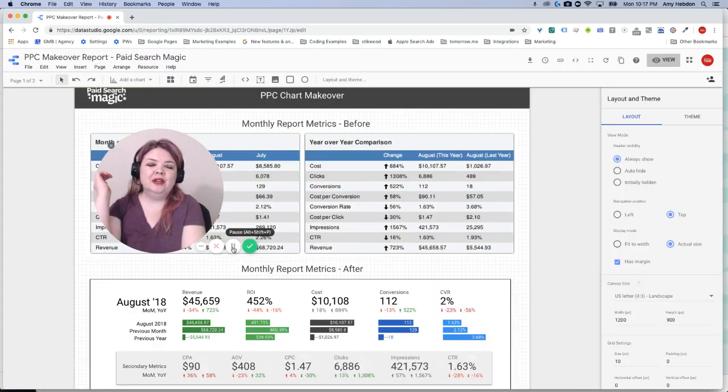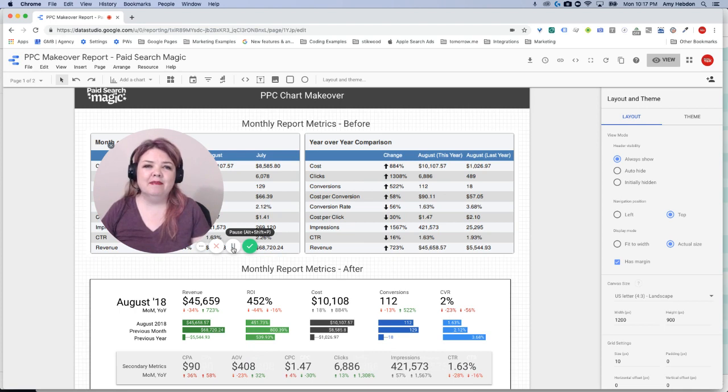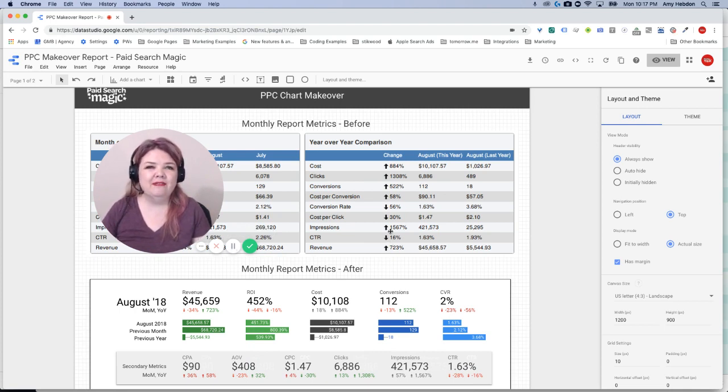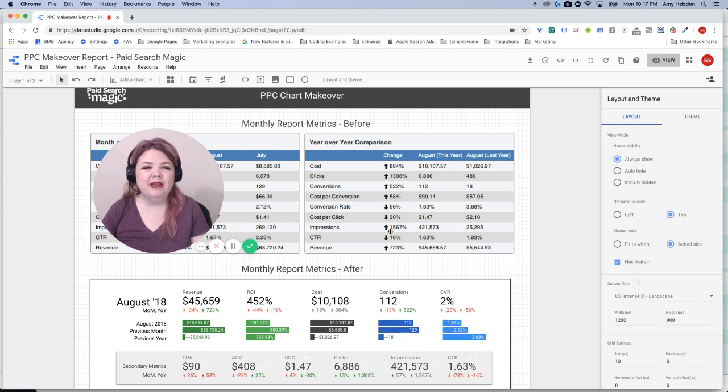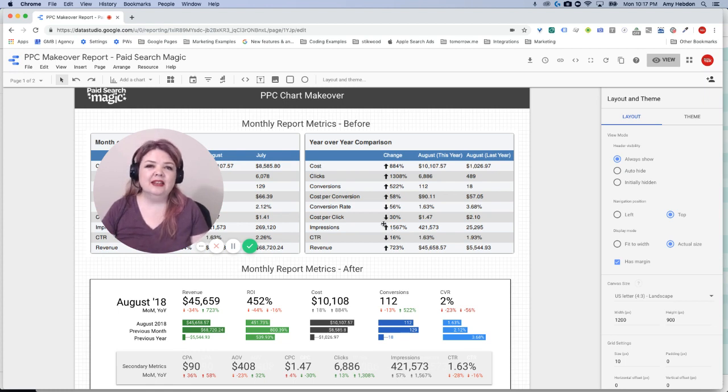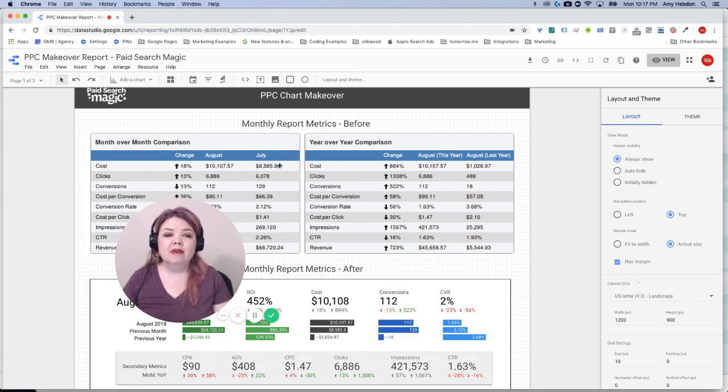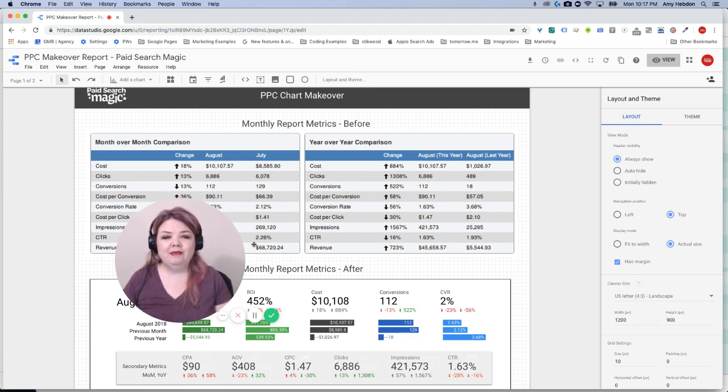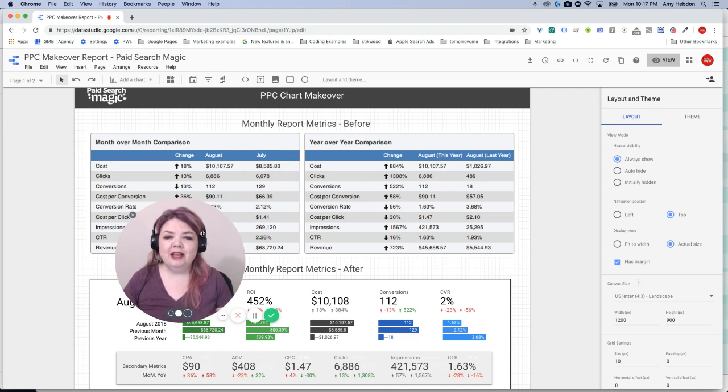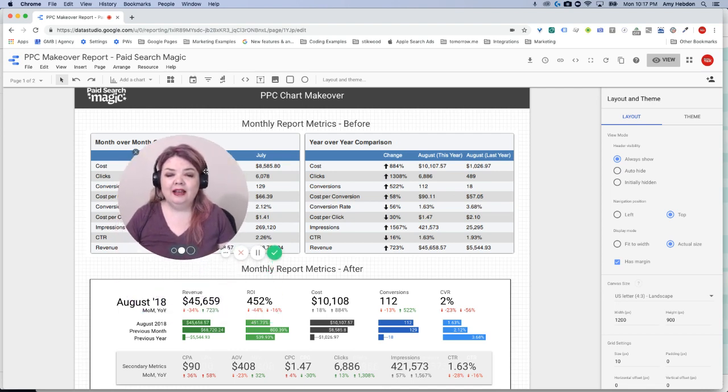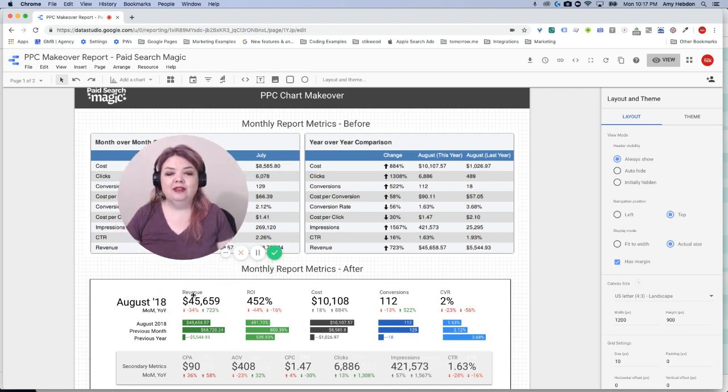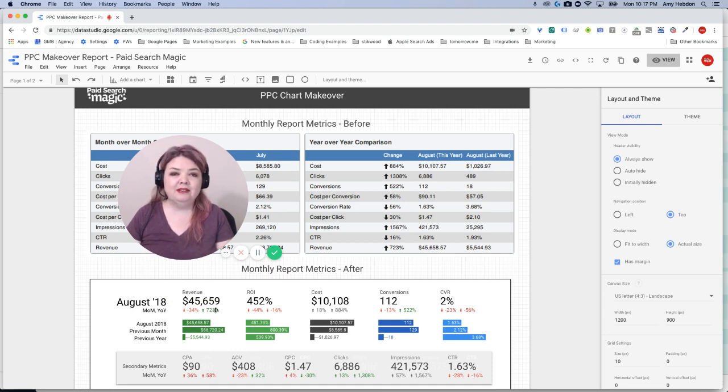Now the Data Studio report that we're looking at here is actually a makeover that I did a few weeks ago. I just took a report that I found online and wanted to see if there's a way to make it better. And one of the things that I did was instead of repeating information for the change of month over month and year over year and having all that information happen multiple times, I just condensed it. So we had this year's revenue compared to last month and compared to last year.